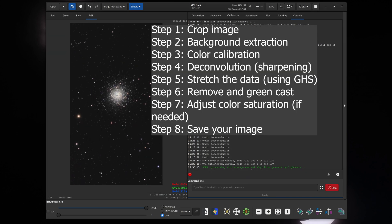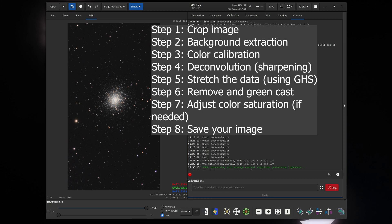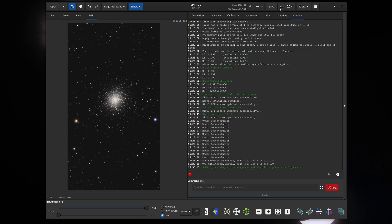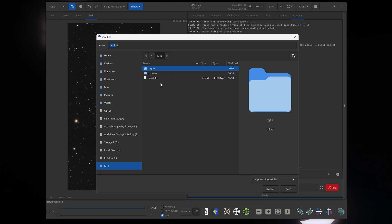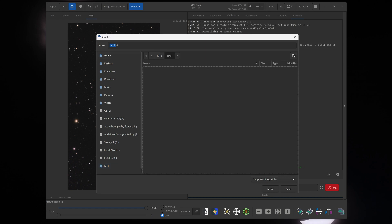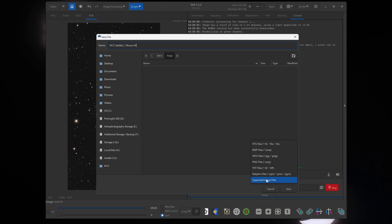So go to the top, click on this little downward facing arrow, and you can save it in the same folder. I like to create a new folder in there, and I like to call it final. Now I can give it a name. So I'll call it M13, that was the telescope and the total amount of exposure time. At the bottom right here, you can select what kind of file you want to save it as. If you plan to do any more processing, you can save it as a TIFF file.